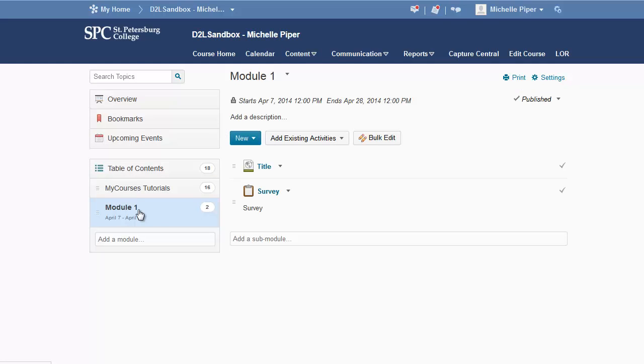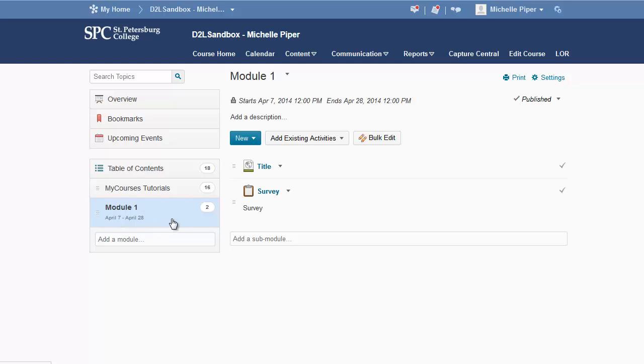And from that area, click on the module in which you would like to place the SmartThinking link. That could be in your Start Here module if you have one of those, your syllabus introduction, anywhere in the course where you would like to place the SmartThinking link. Click on that module under the table of contents.